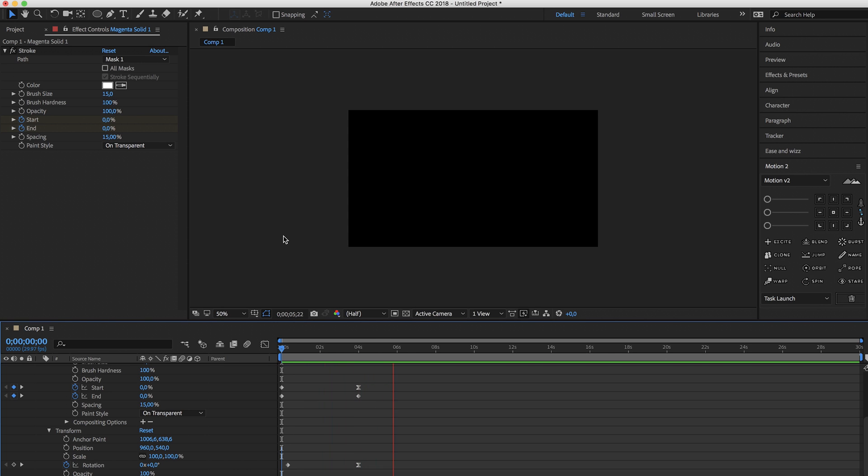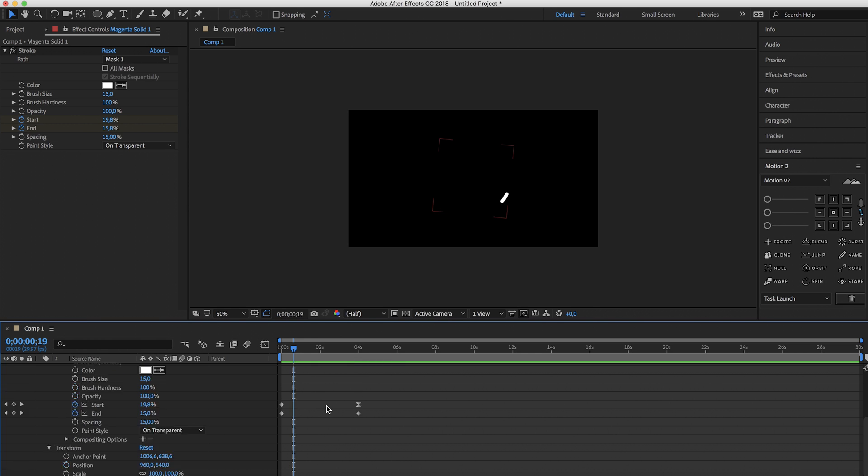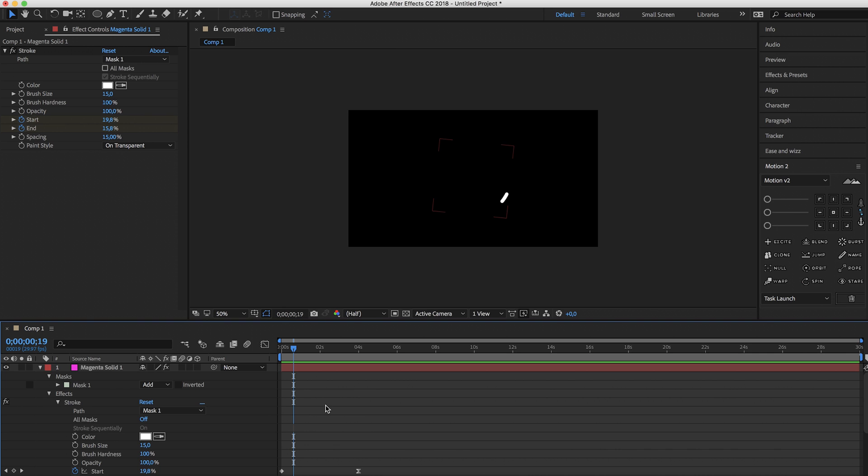Pretty cool, right? Very easy to do but it looks awesome. It kind of looks like somebody is playing around with a light, circling it around but of course you can play around with this yourself.